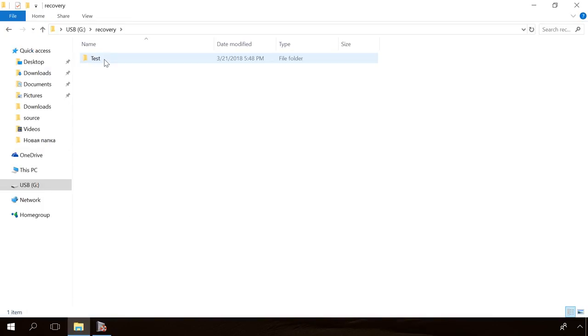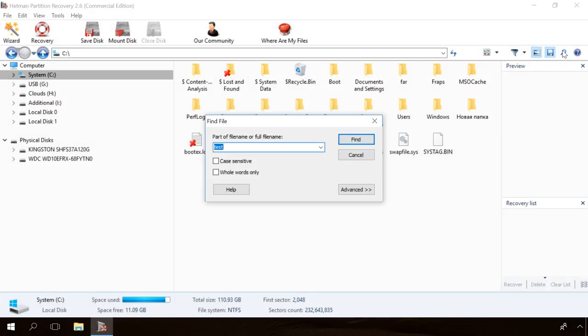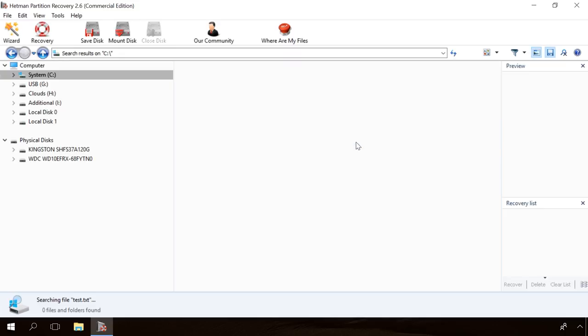If the folder containing files was deleted a long time ago or the Fast Scan didn't help you, run the full analysis and then try to find the necessary data or use the search function. To do it, give the full name of the file and click Find. Then select the file you need and recover it like I showed before.